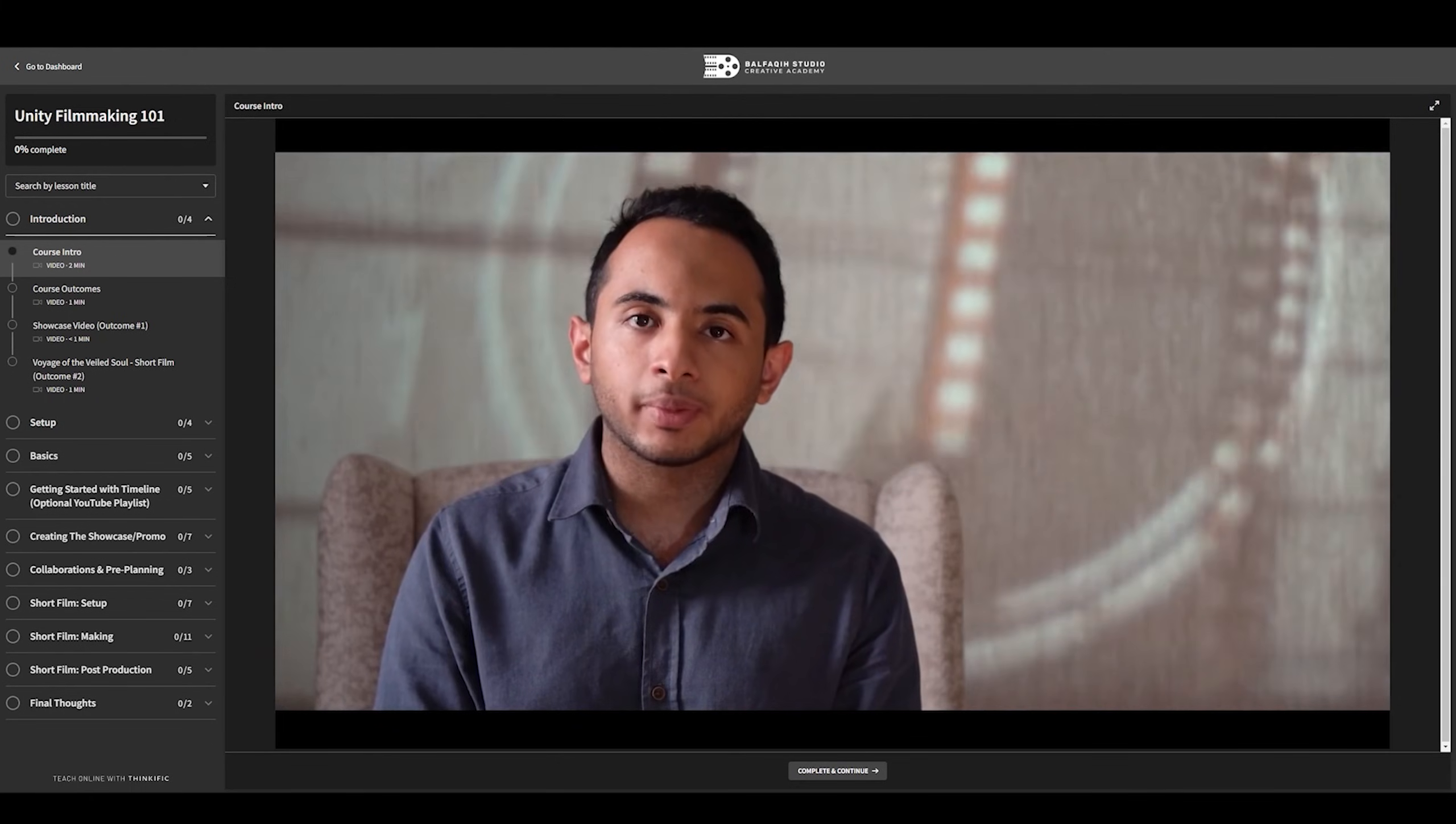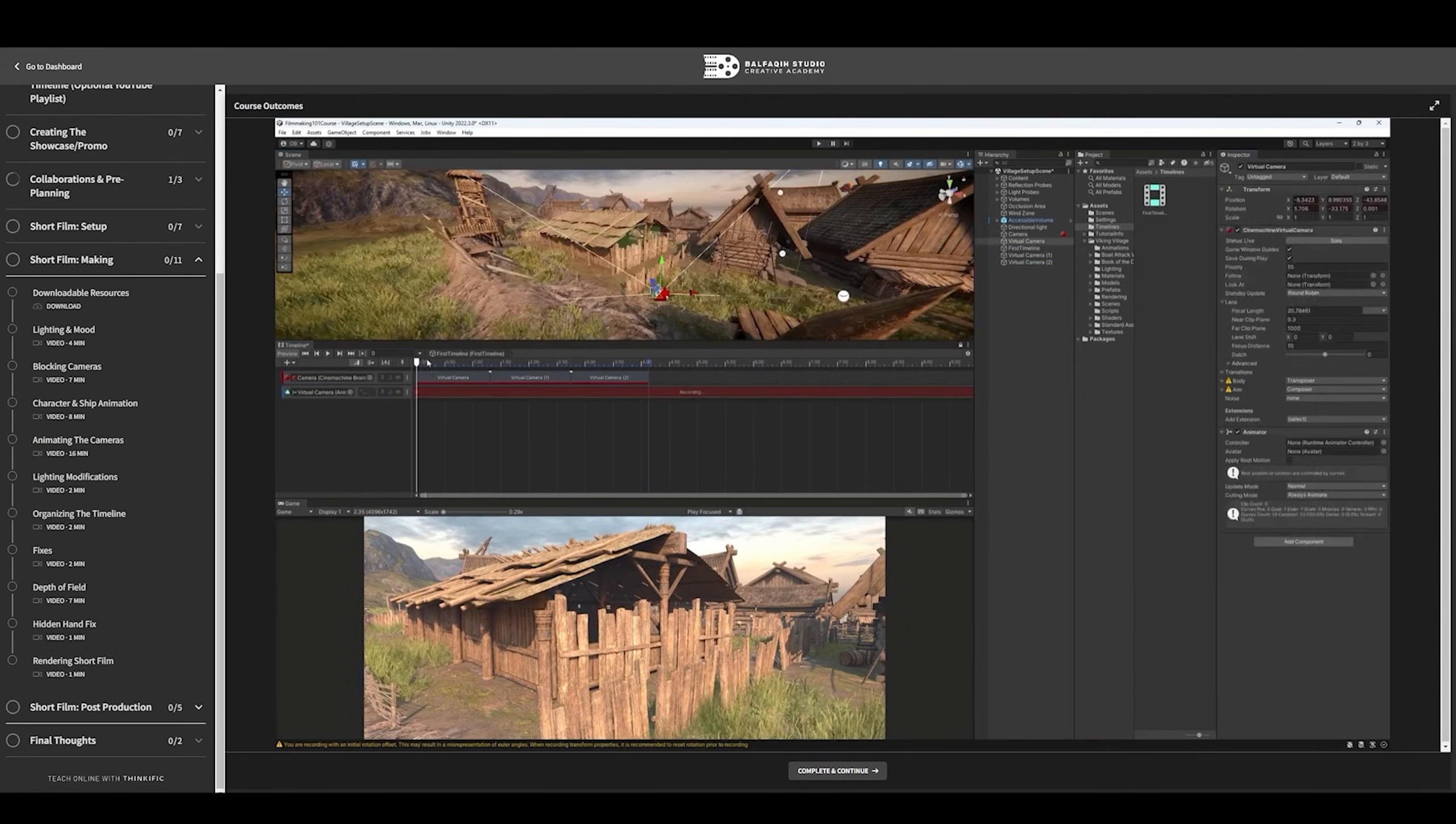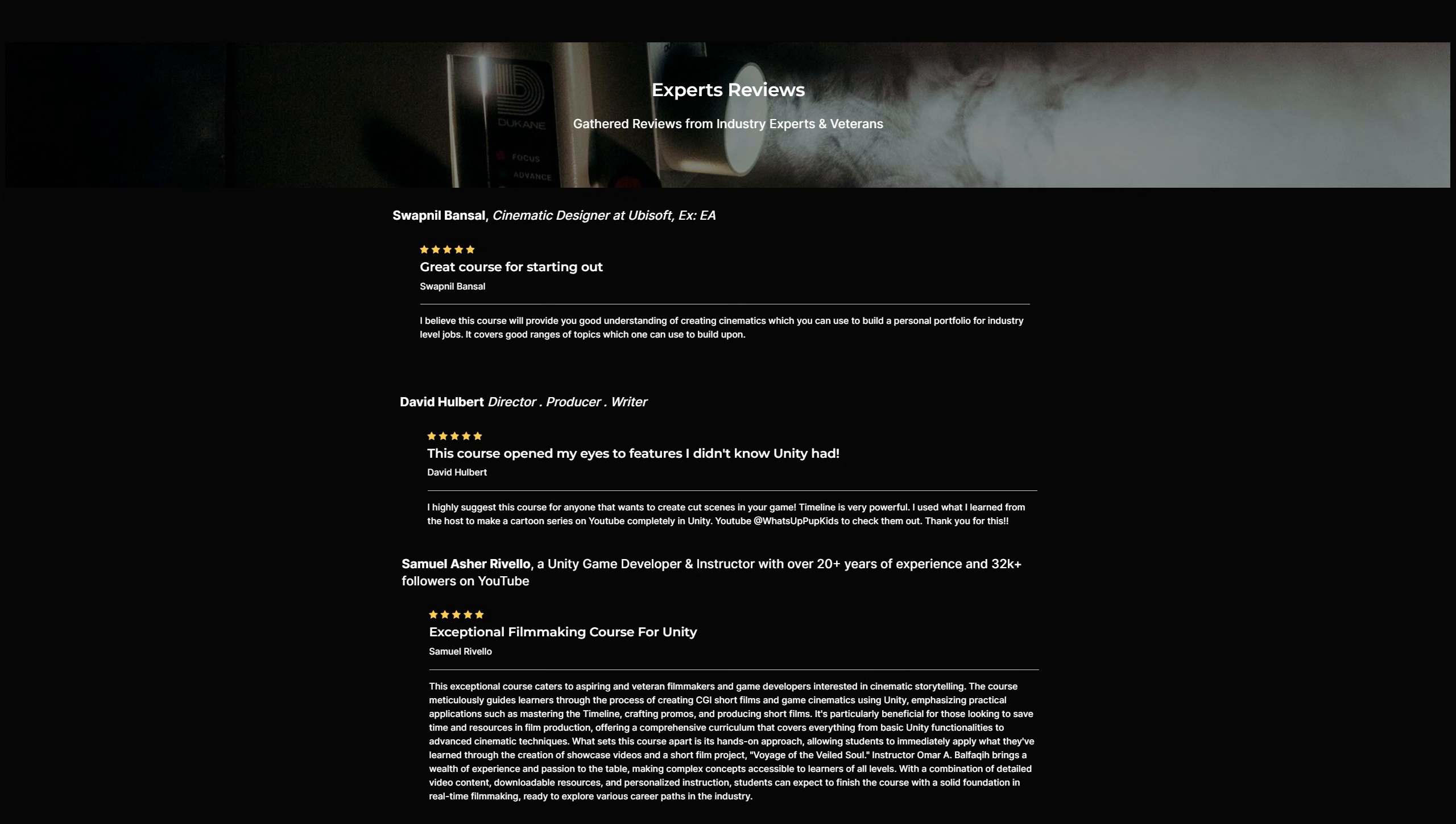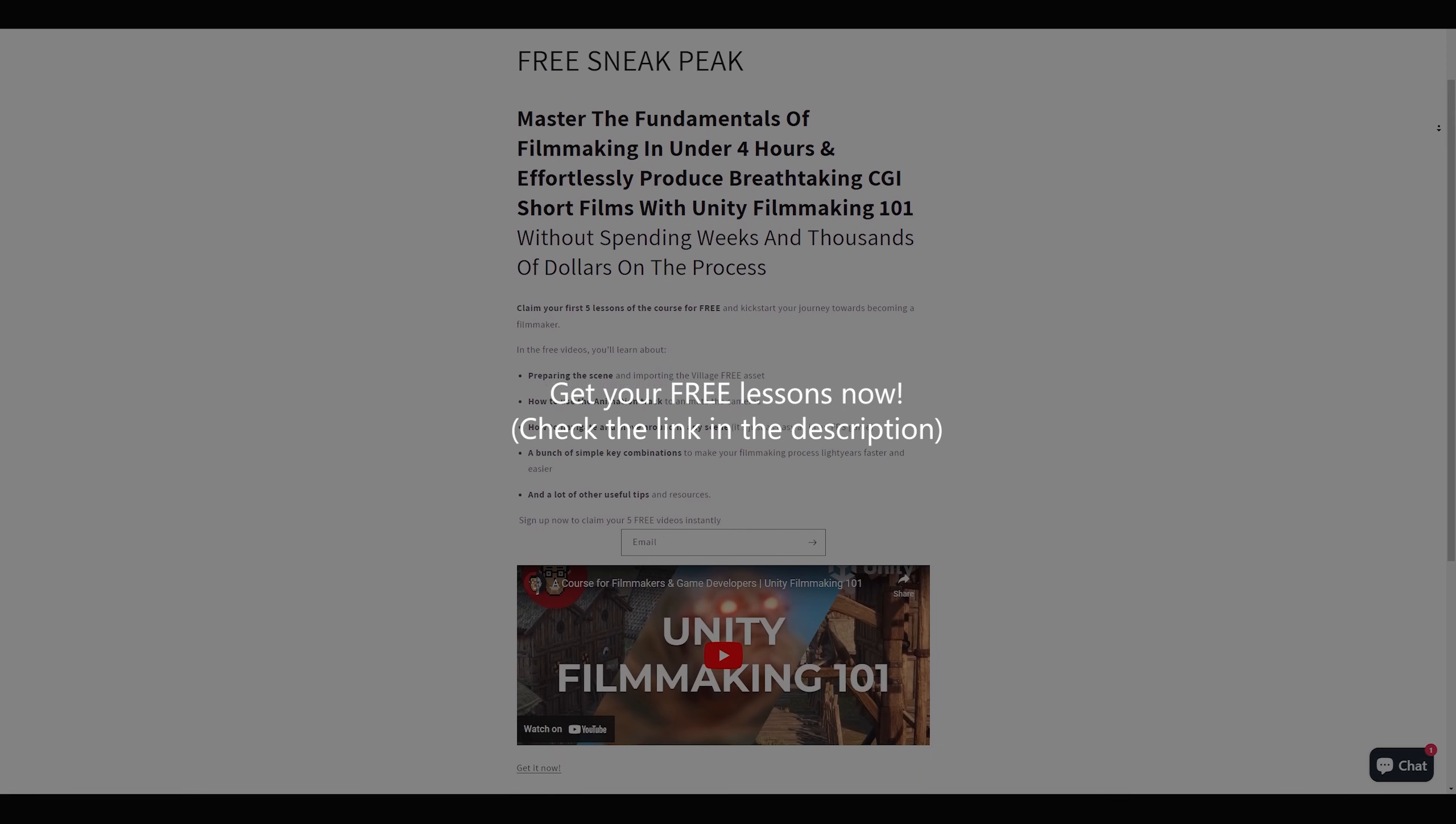Step by step. From an idea, storyboarding it, into making an actual one minute short film. Voice over, a custom composed music, and much more. You can check it out in the description. And you can get the first five lessons for free.